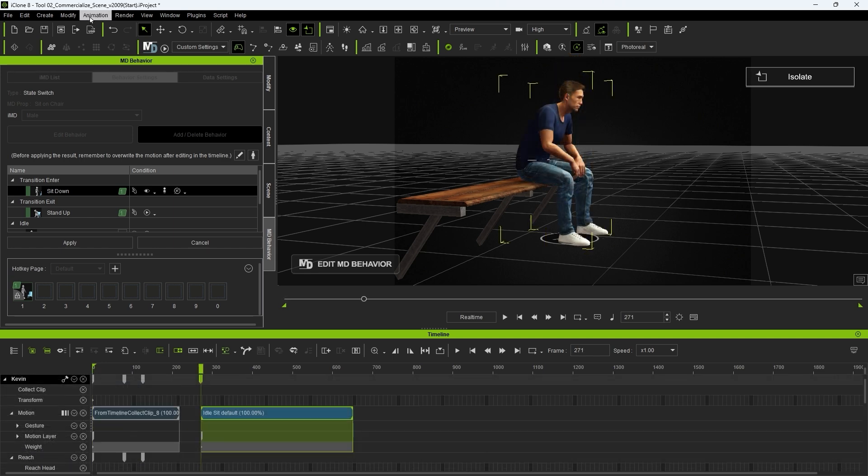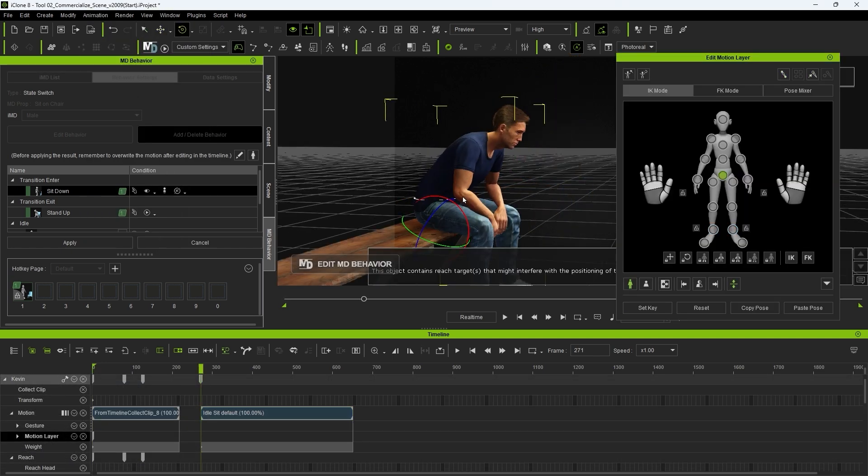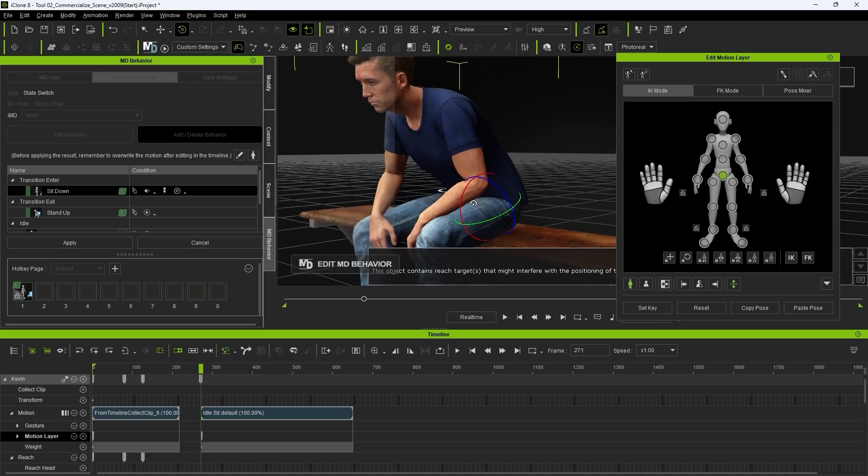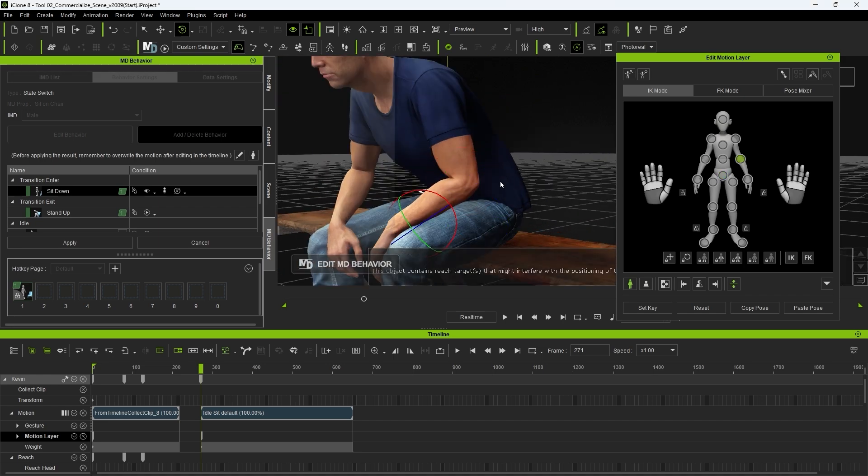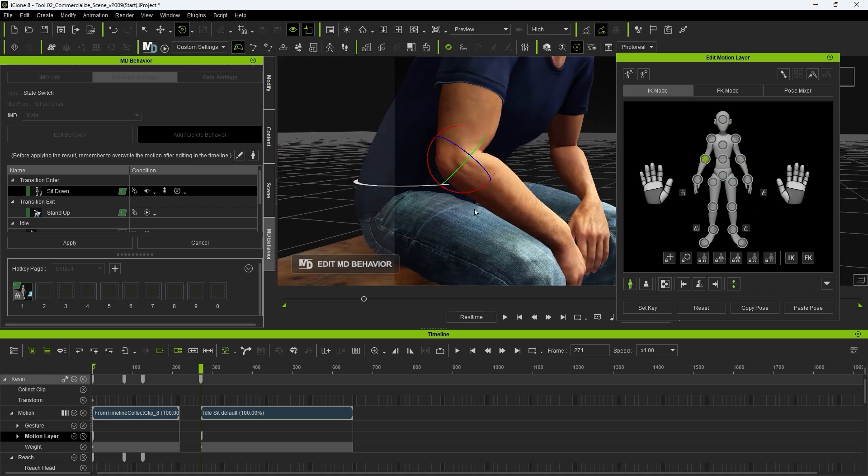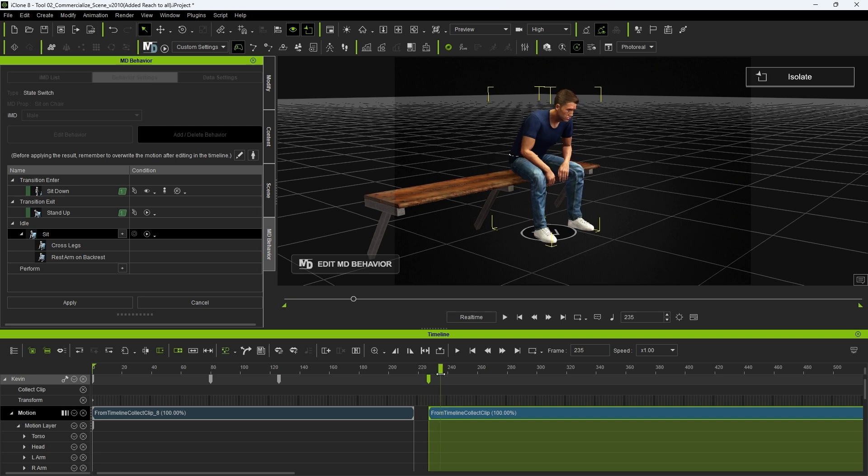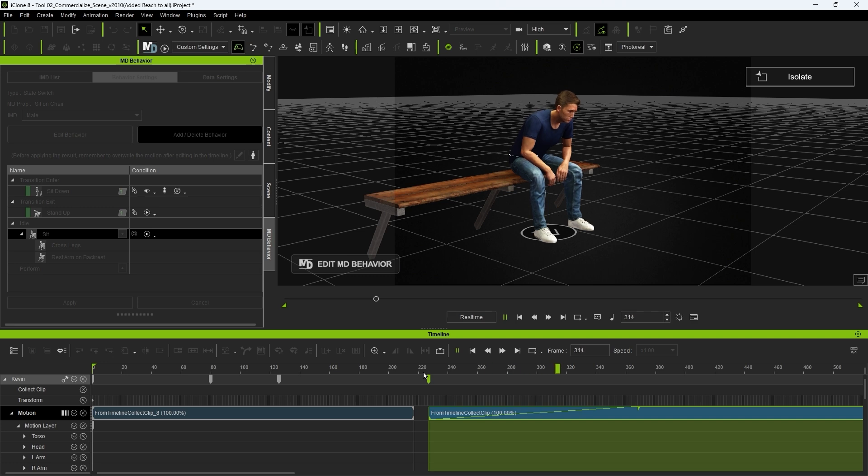For the idle motion clip, we can adjust the positioning of the actor using the Edit Motion Layer tool at the first frame of the clip. You may also want to click and drag the transition area at the beginning of the clip to refine the blending of the motion from the previous one, although here it's not too noticeable.